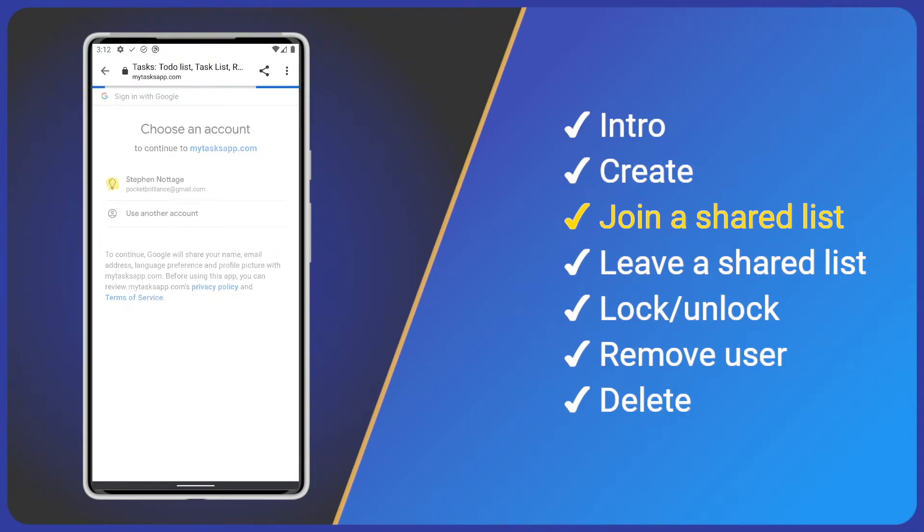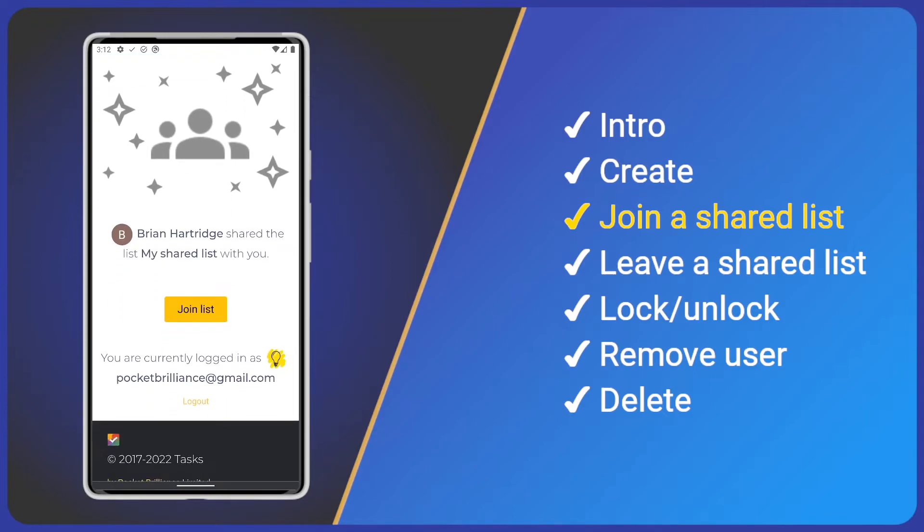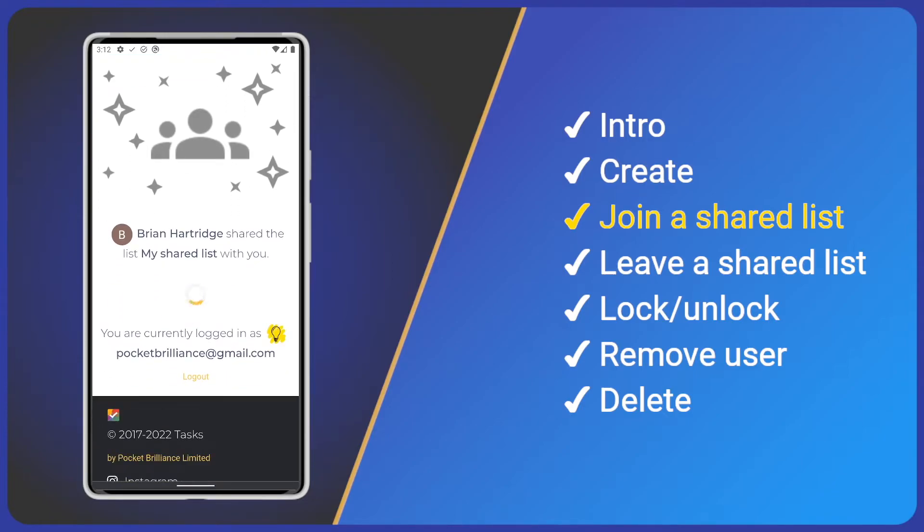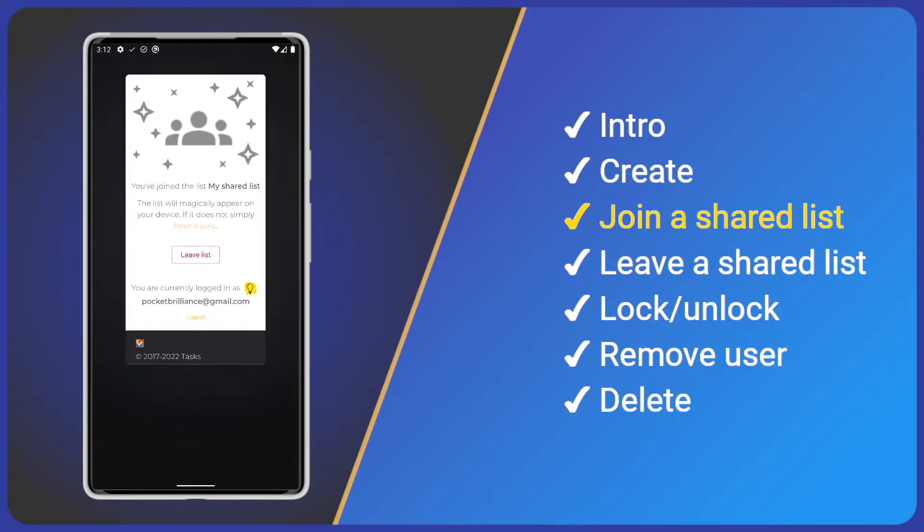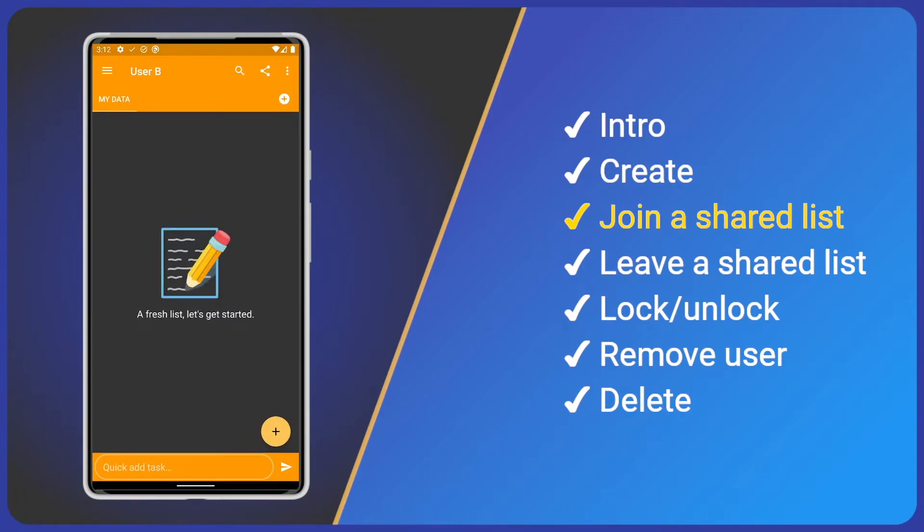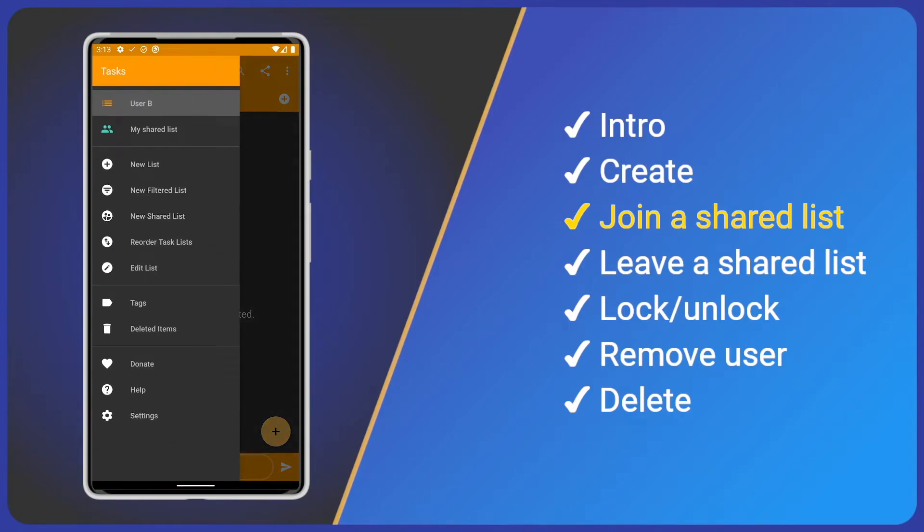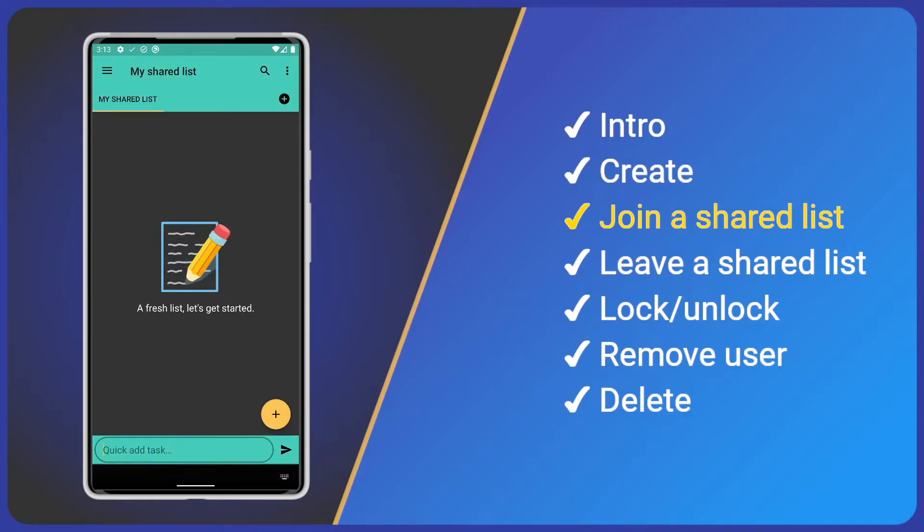Then, we can see the shared list details. So, let's join the list. Now, going back and opening tasks, we can see the shared list in the main menu. I'll open it and we can create a task to begin collaborating.